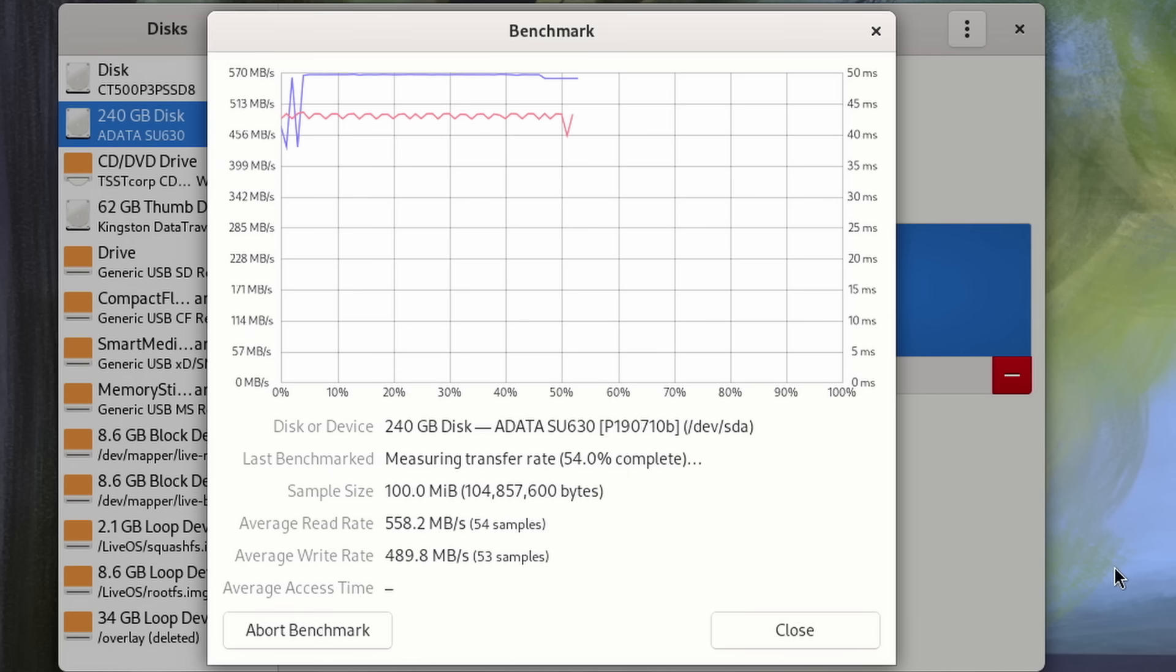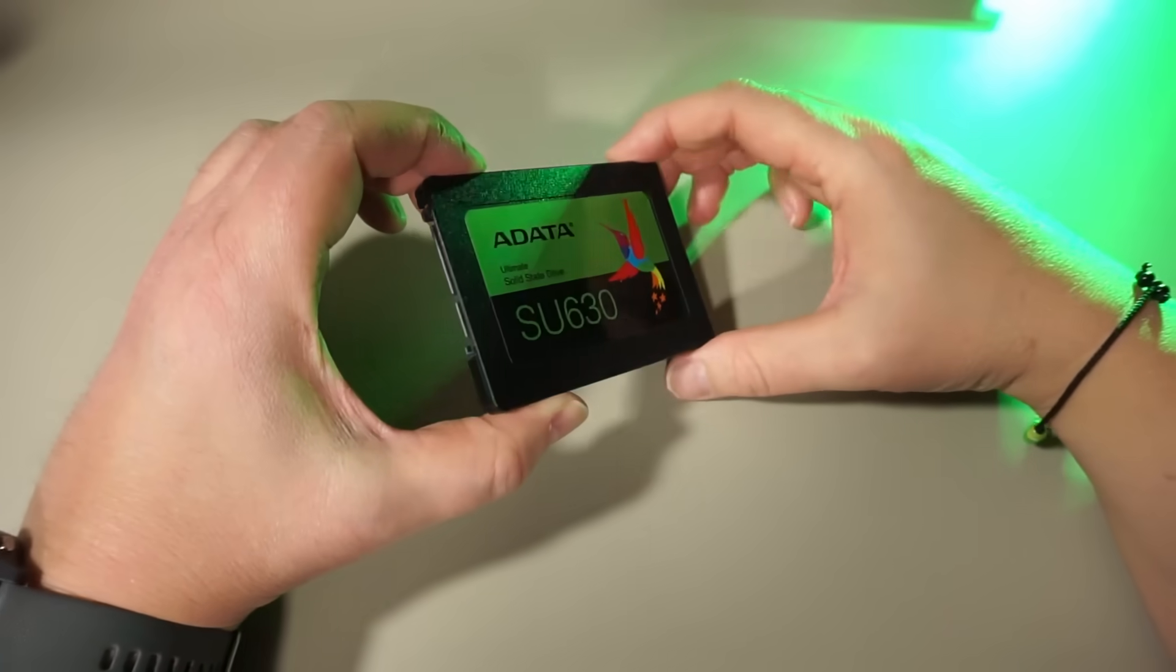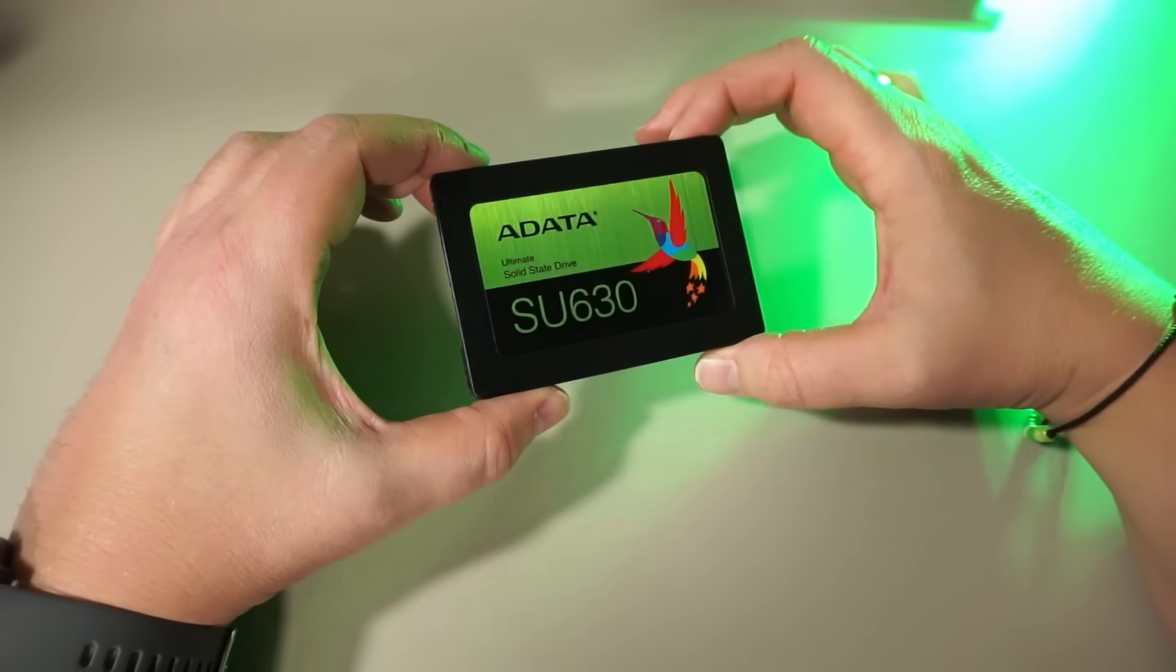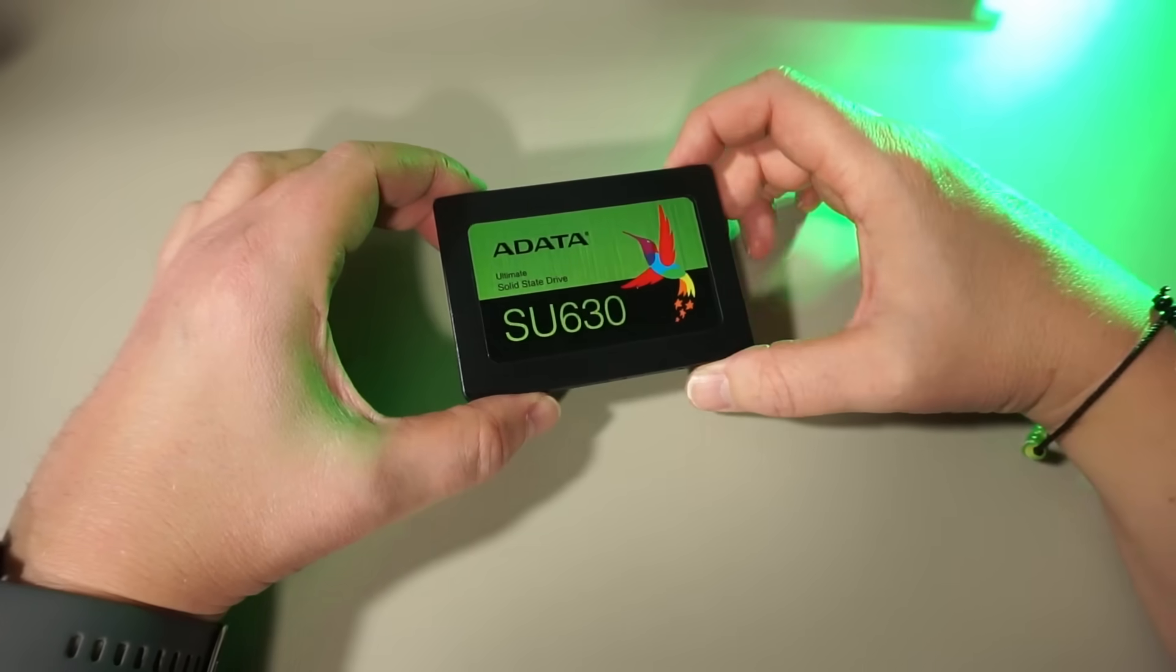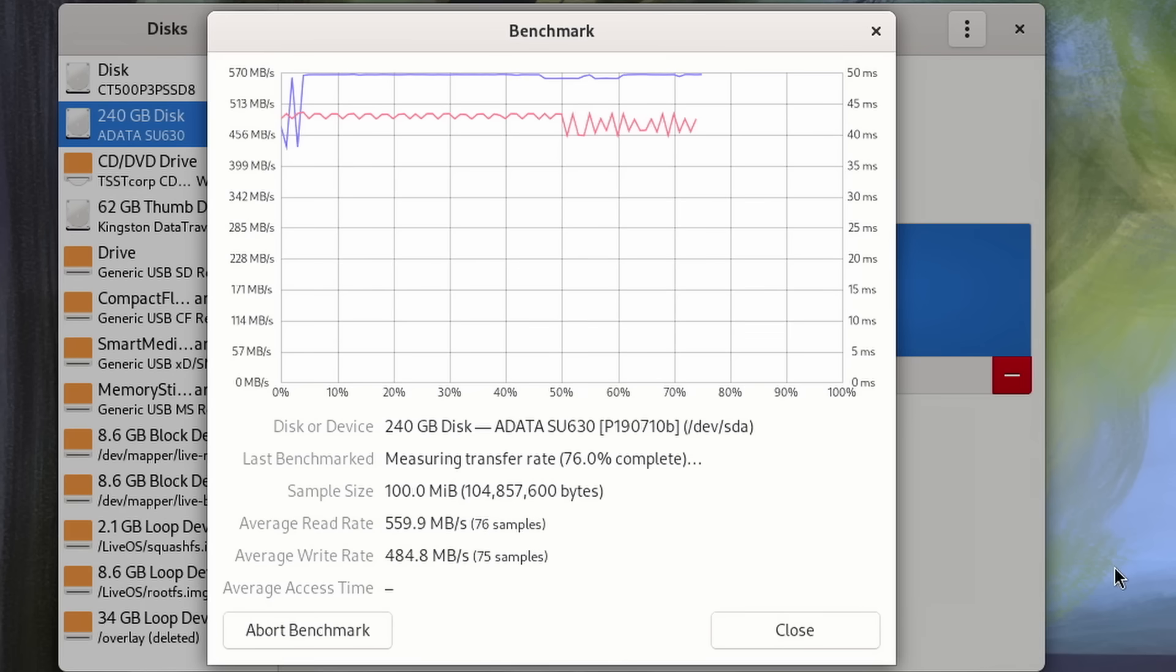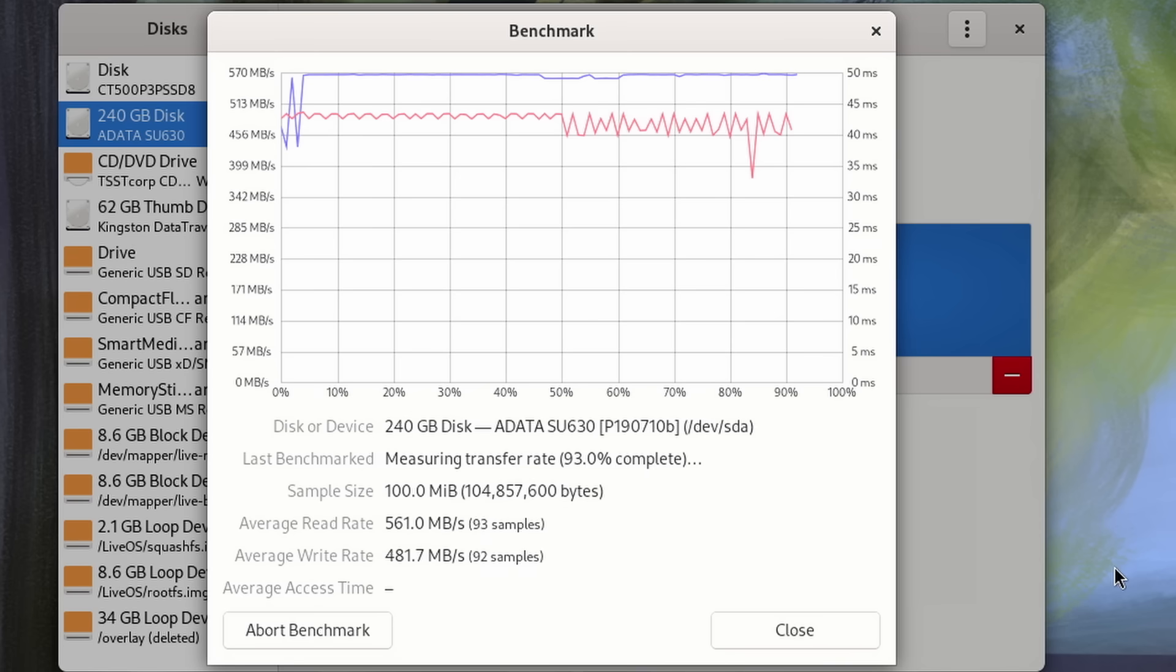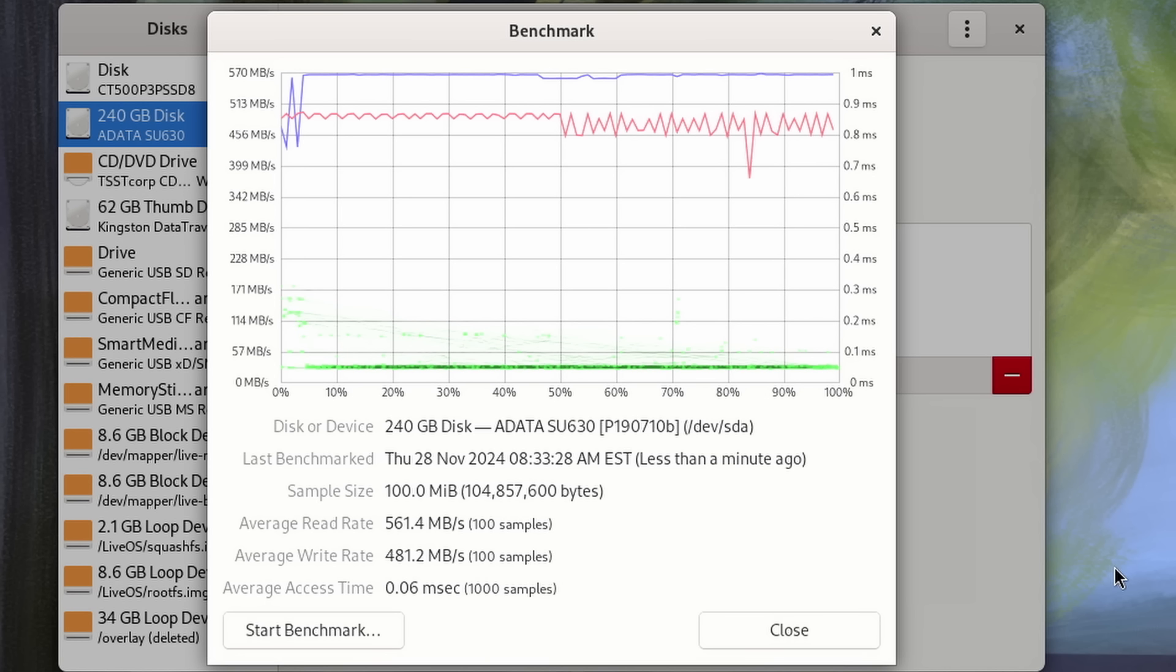To get some kind of baseline, I first ran a speed test on the SATA SSD already in this system, which is a cheap ADATA SU630 drive. In my very unscientific test, this one averaged around 560 megabytes a second read rate and 480 megabytes a second write rate.